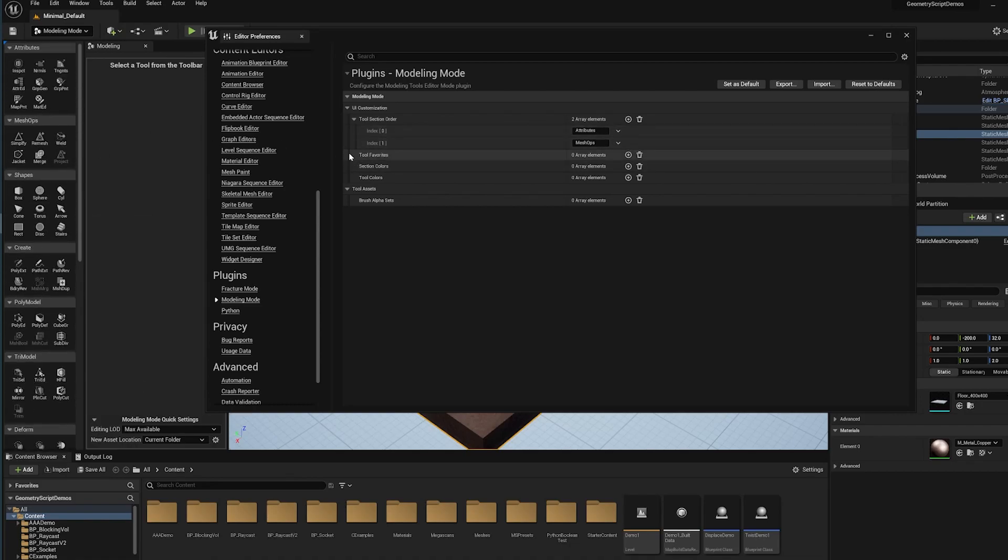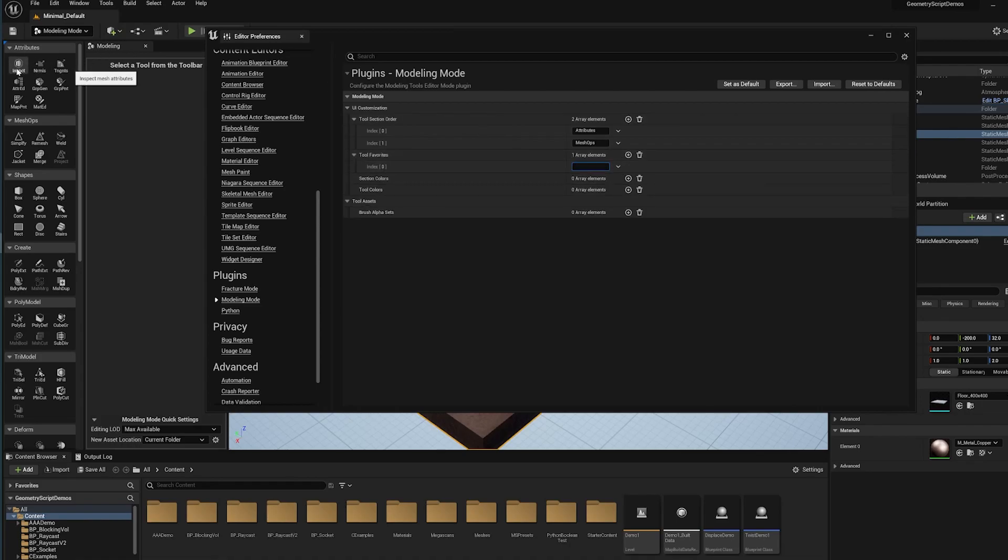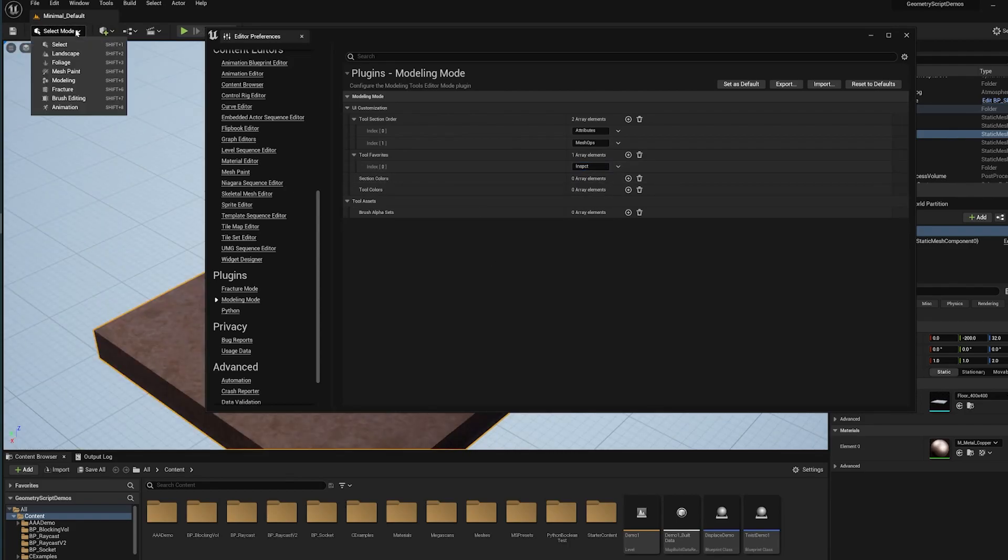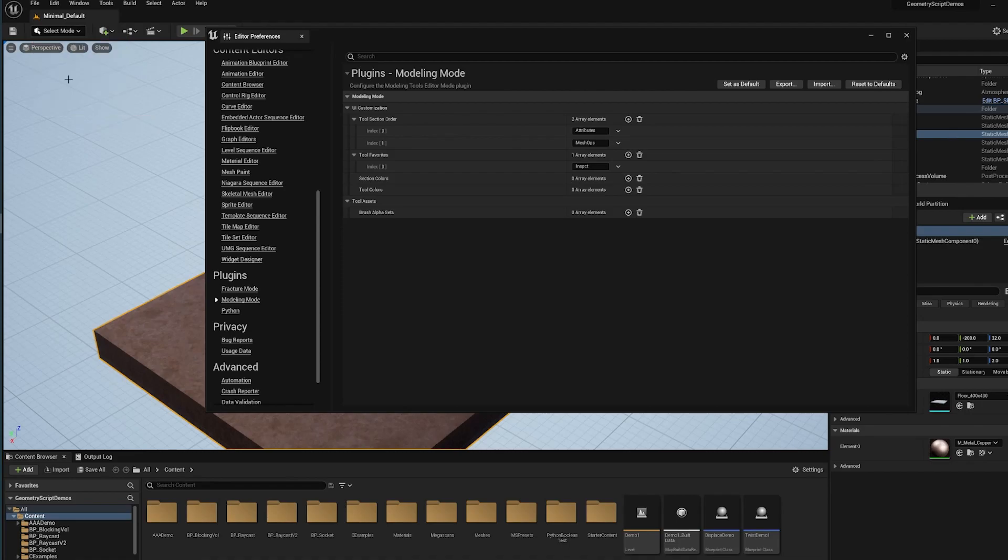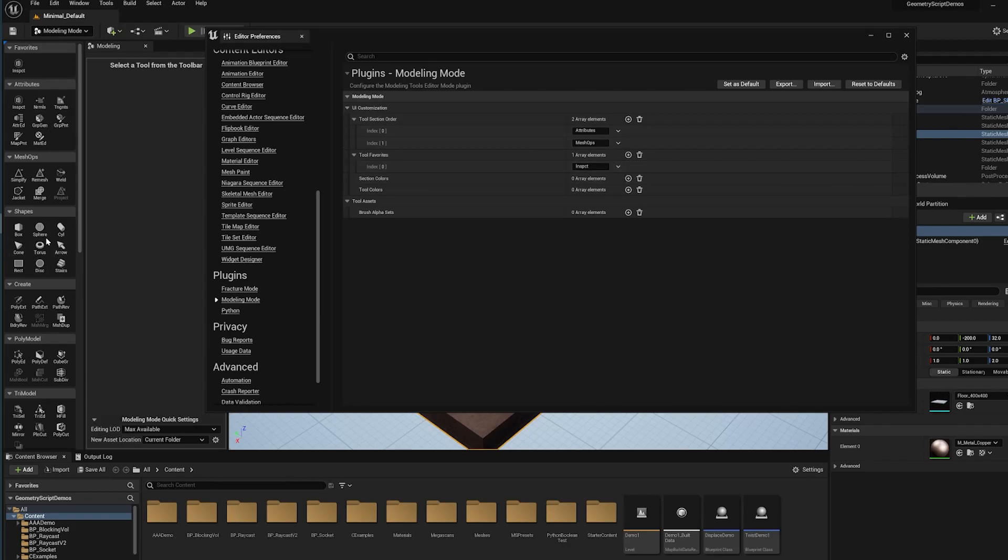I can also make a favorite section. For instance, I use this inspector tool all the time to look at mesh properties. So I'm going to add favorites here and I'm going to type the name of that icon, inspect. I'm going to switch to select and back to modeling, and now you see you have a favorite section there with the inspector tool. I could add other tools from the other palettes using the tool icon name and they will appear in this favorite section.